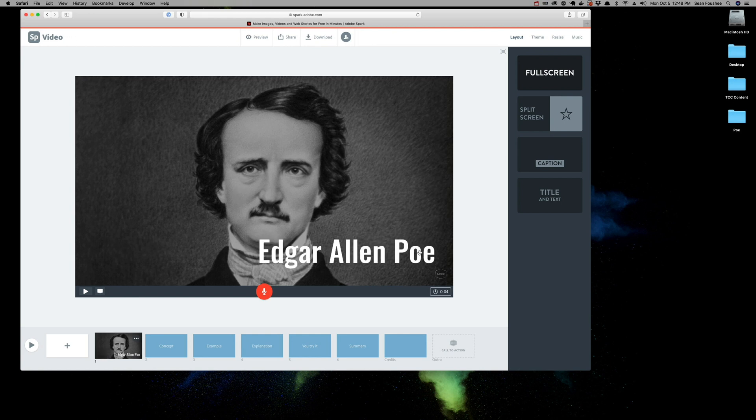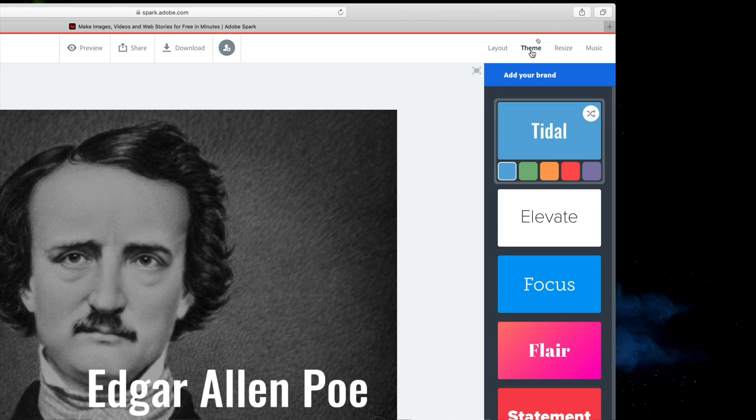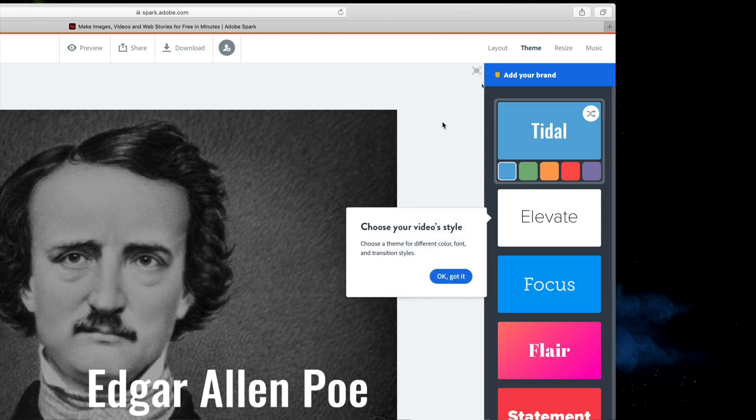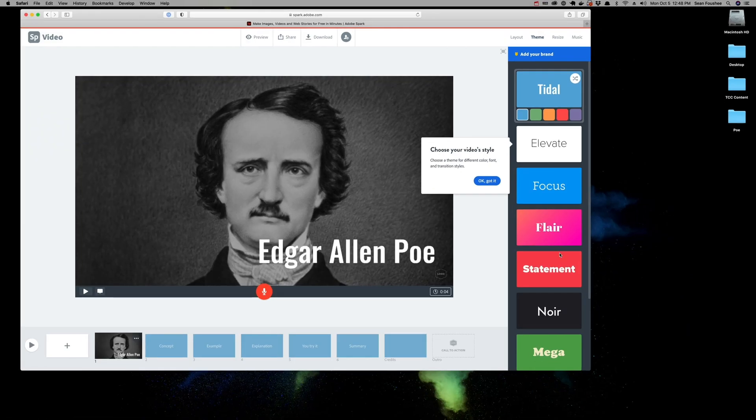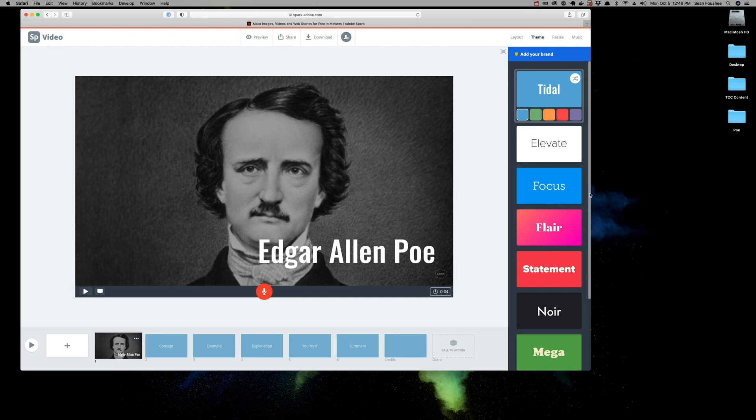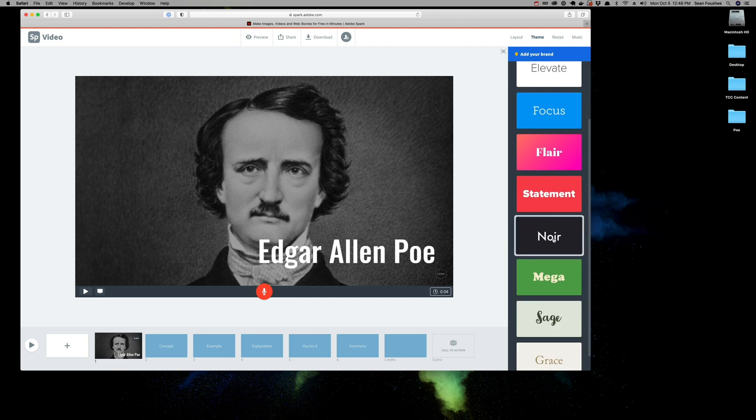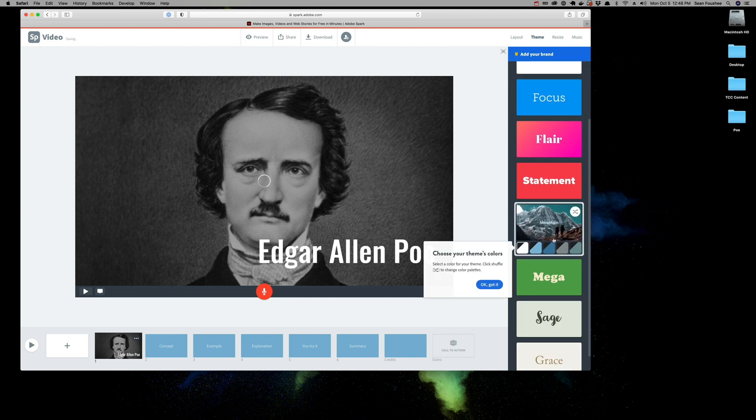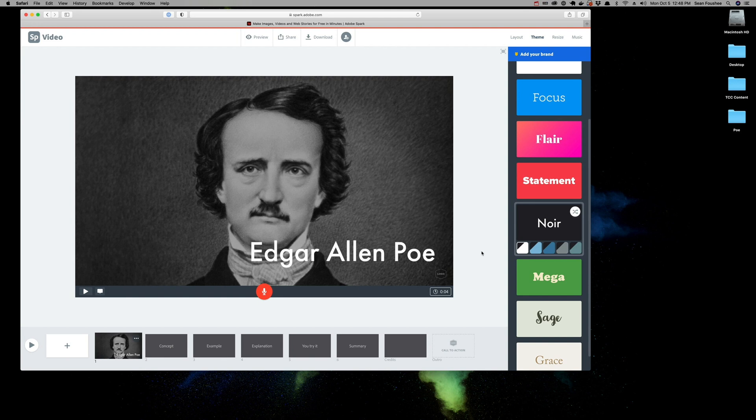Now, the font that's used here is based on a theme. If we come up here to the top right-hand corner, you'll notice that you have a couple of tabs, one of which is called Theme. From here, I can choose the theme that I want to use for my presentation. Let's say I want Noir. Everything changes when I choose a theme. The color swatches as well as the typeface.